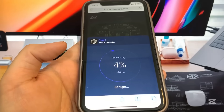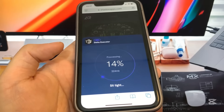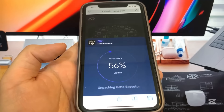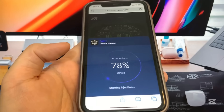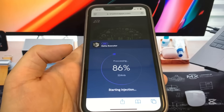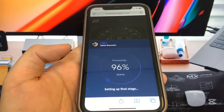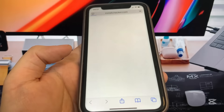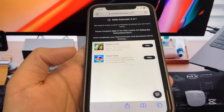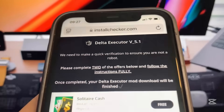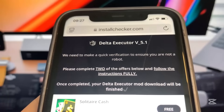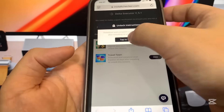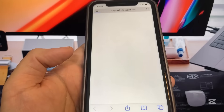Before it downloads, we do have to do a verification where we have to download two apps and complete the instructions. It's totally free and they're from the official App Store. This is the verification page — there are two apps and we've got to download them and complete the instructions. I'm going to do Travel Town first.